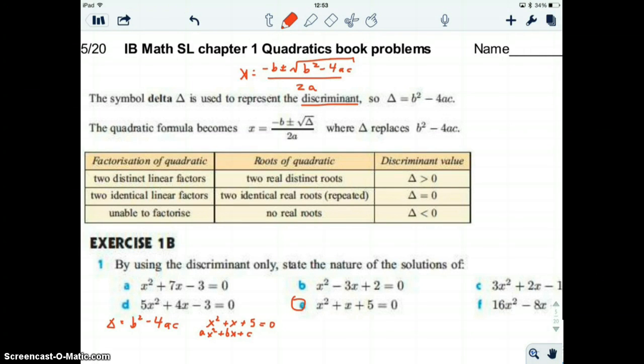Because just by looking at the discriminant, you can figure out things like: does the parabola cross the x-axis or not? Does the quadratic have two different solutions, or does it have one solution, or does it have no real solutions?